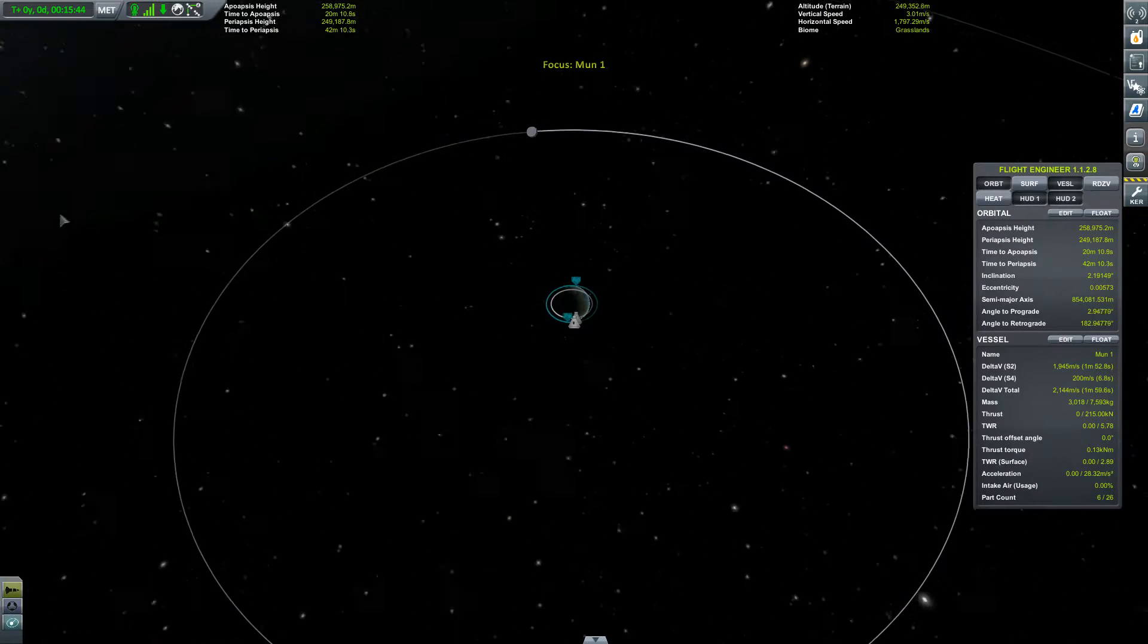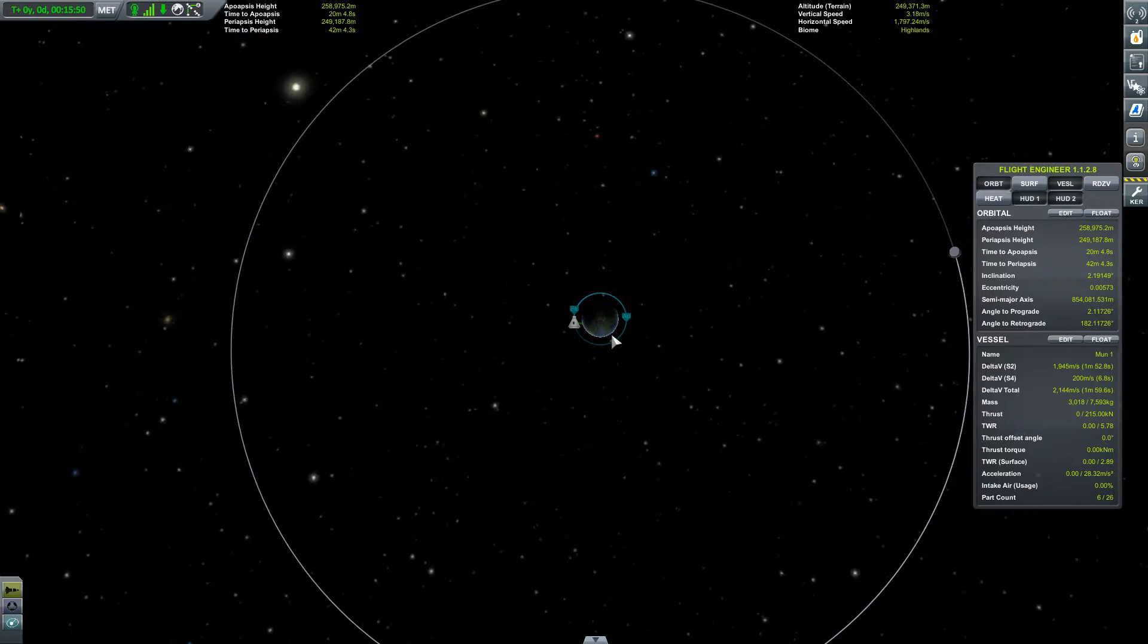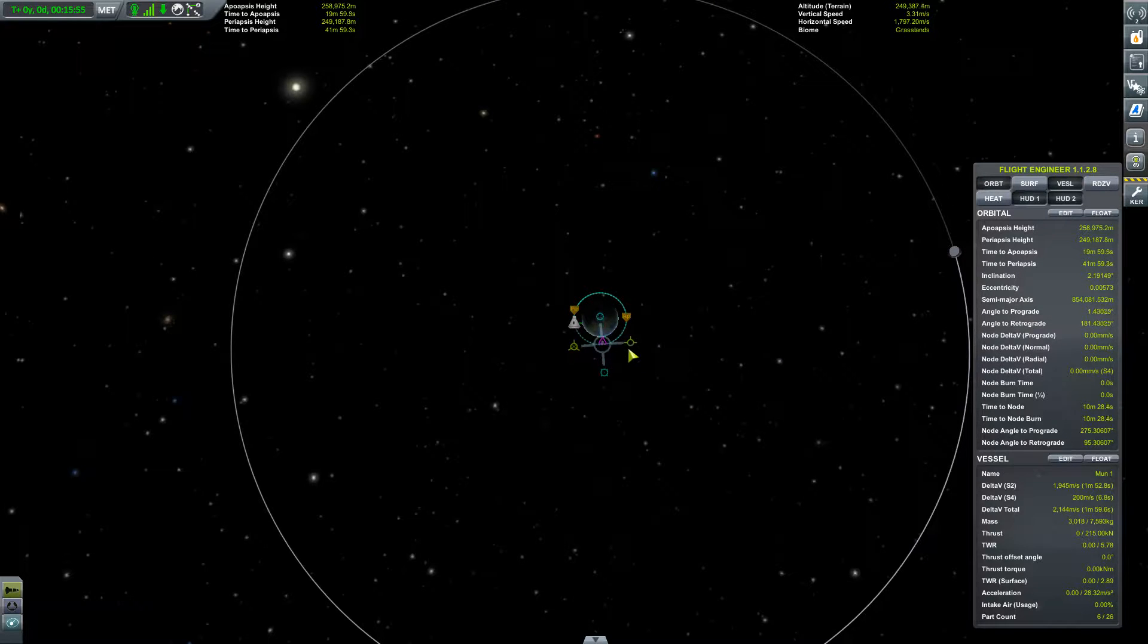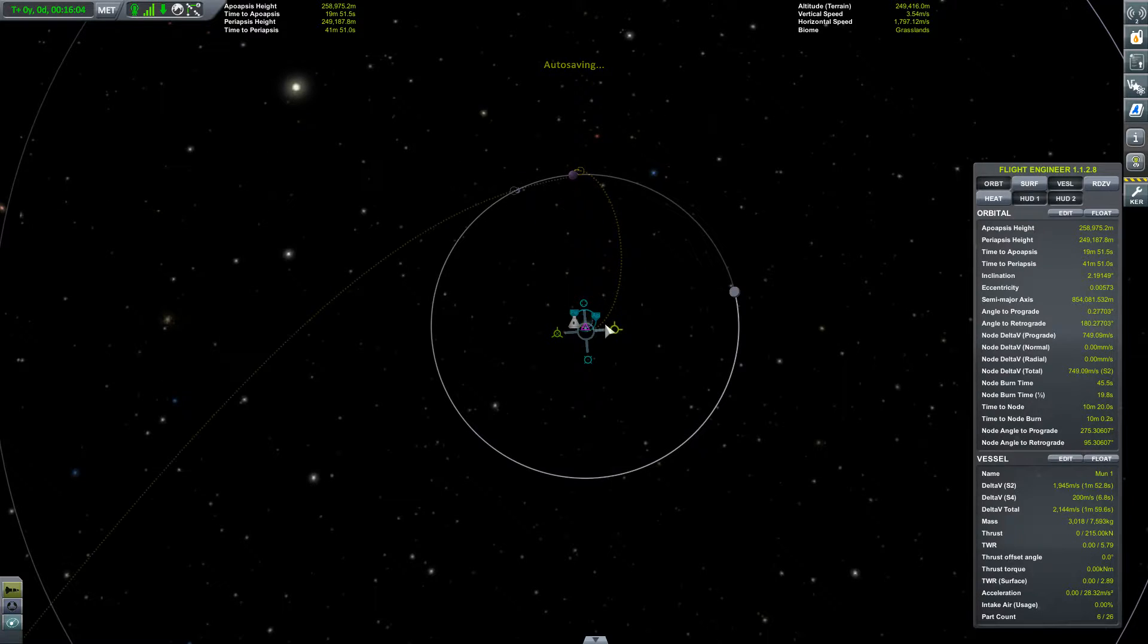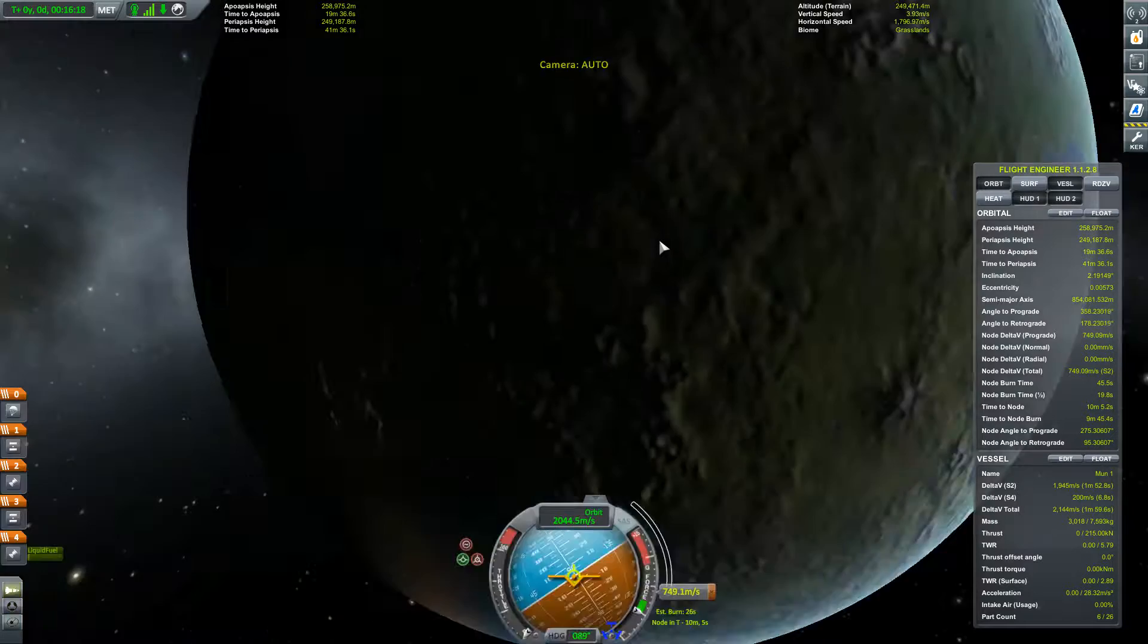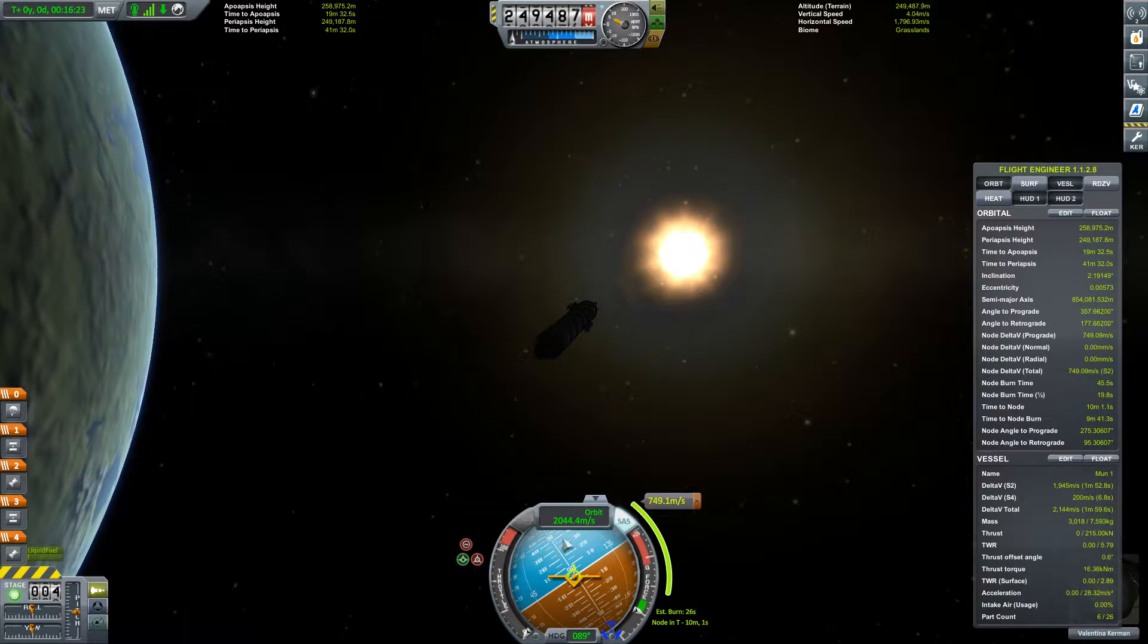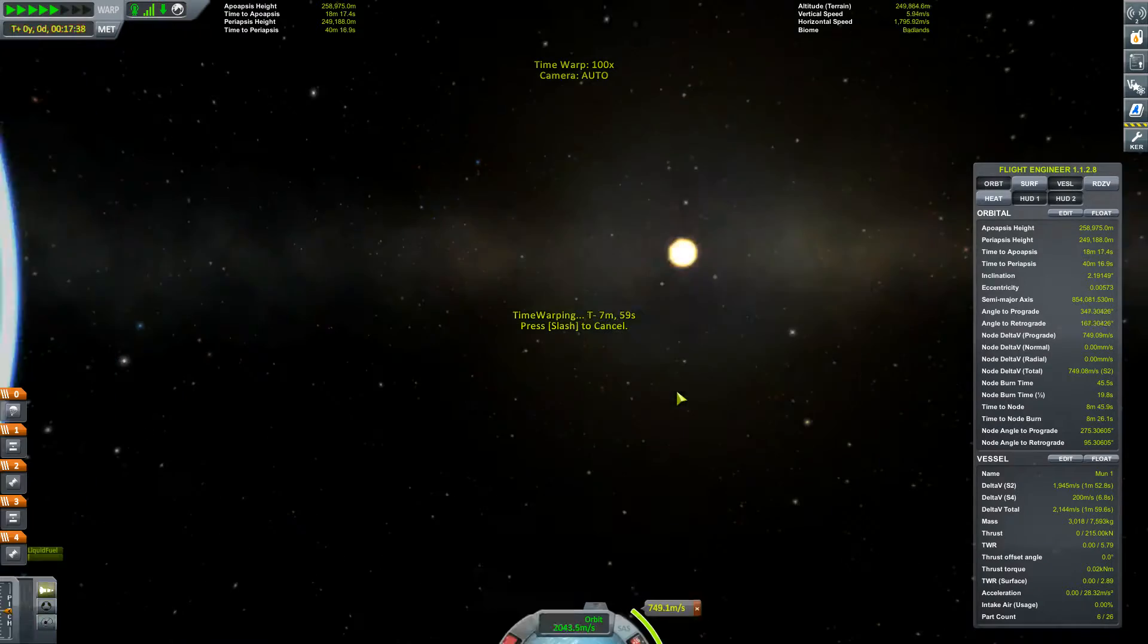And now we just need to pick our approach for the moon. So typically you want to go for like a quarter of its orbit I believe. So I want to set my maneuver node here and we will see, just zoom out a little and we'll see when we have a lunar encounter. Yeah, so usually wherever it is, you want to be like one quarter of the, you want to be aiming for 25% of its orbit where it will be. If that makes any sense folks.